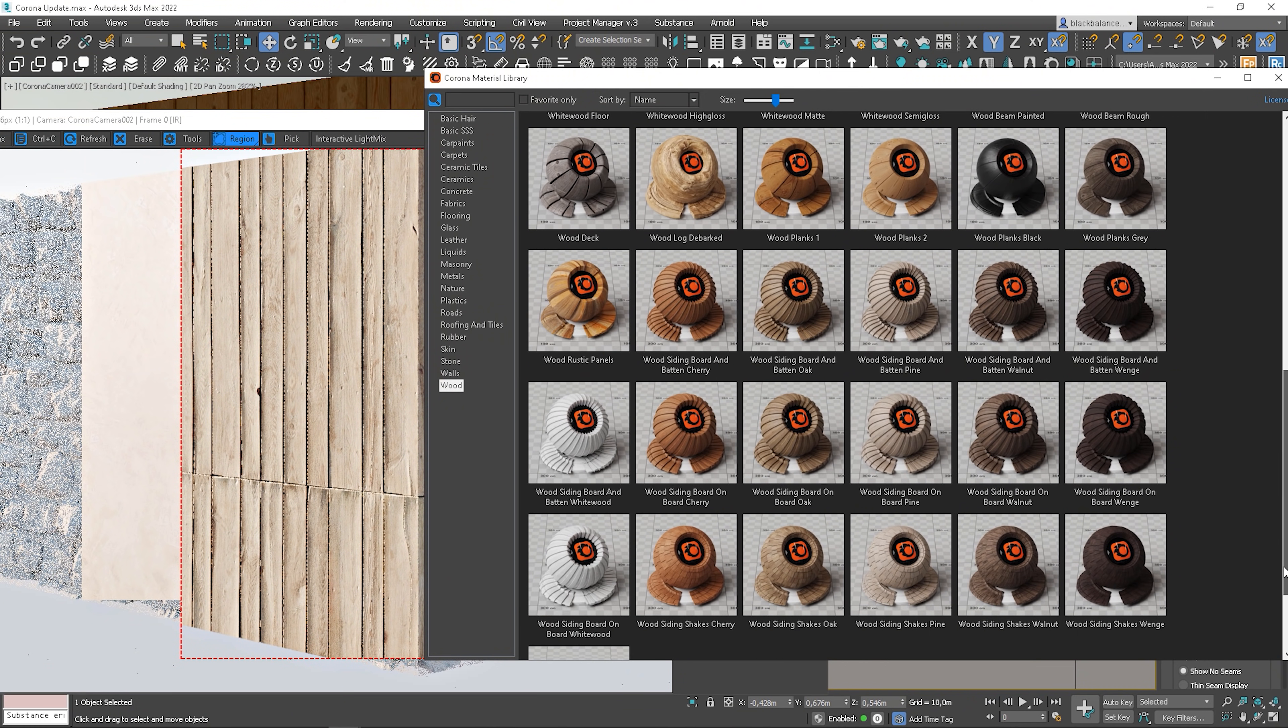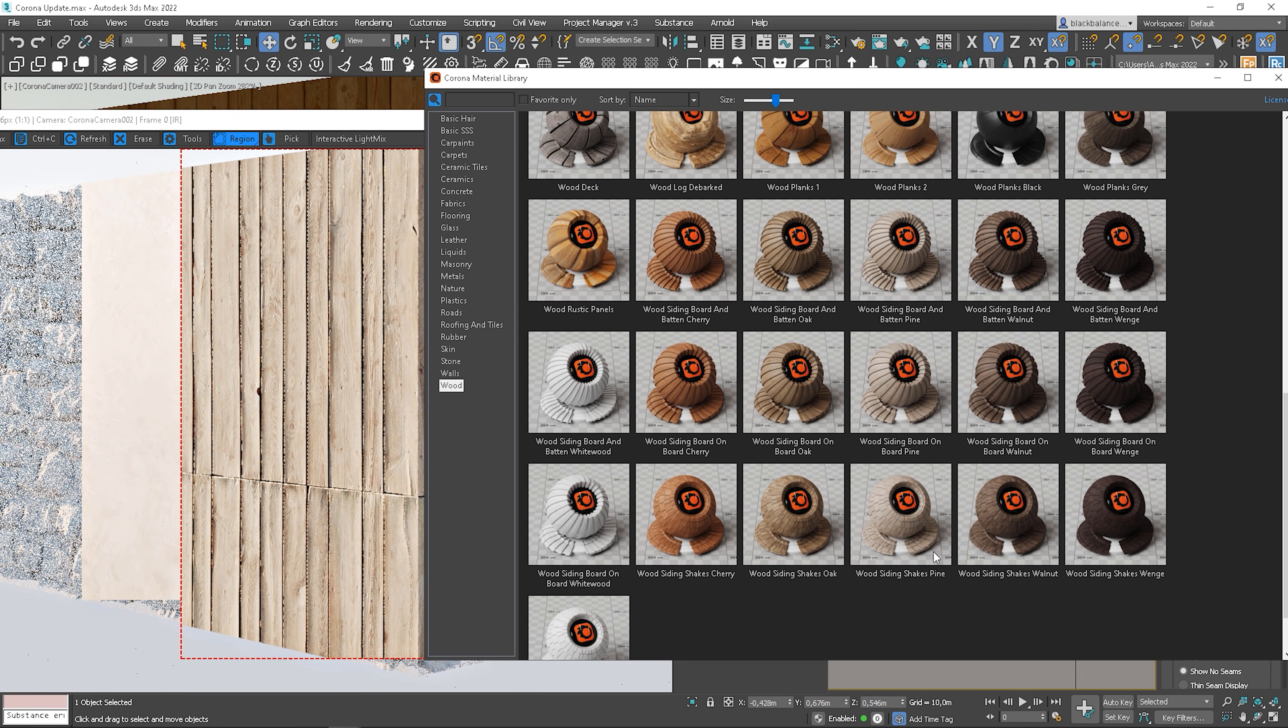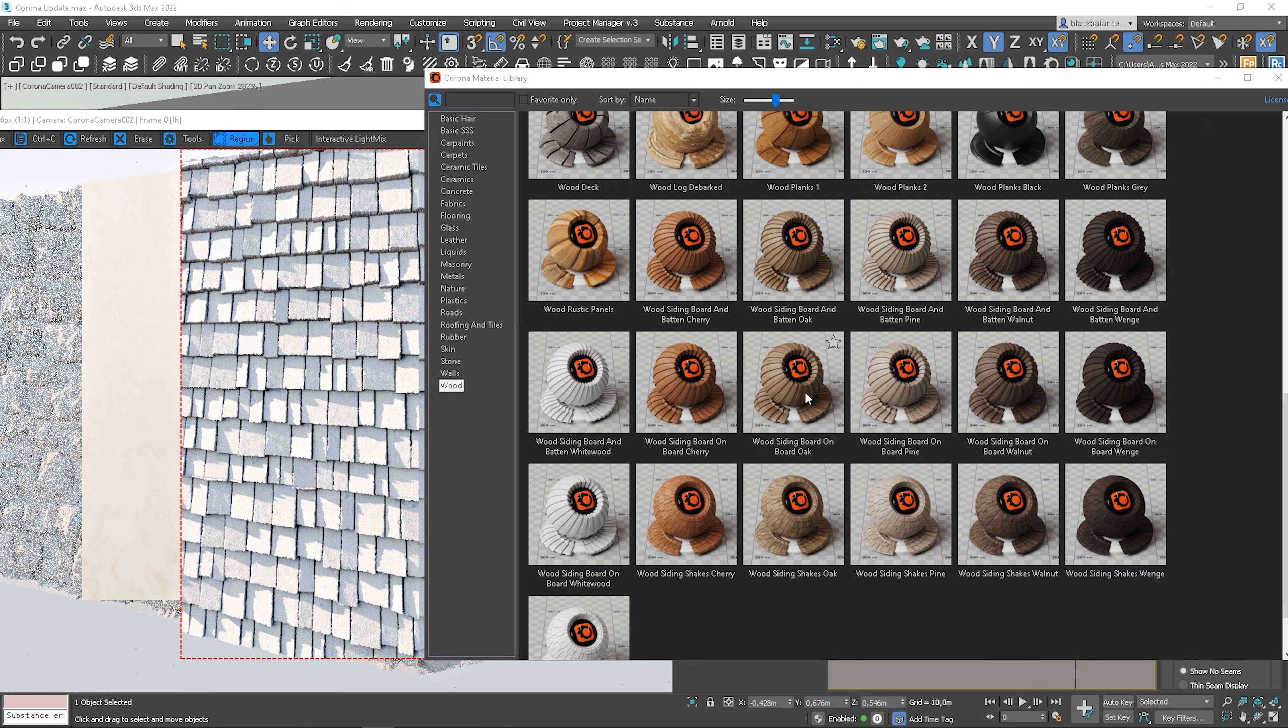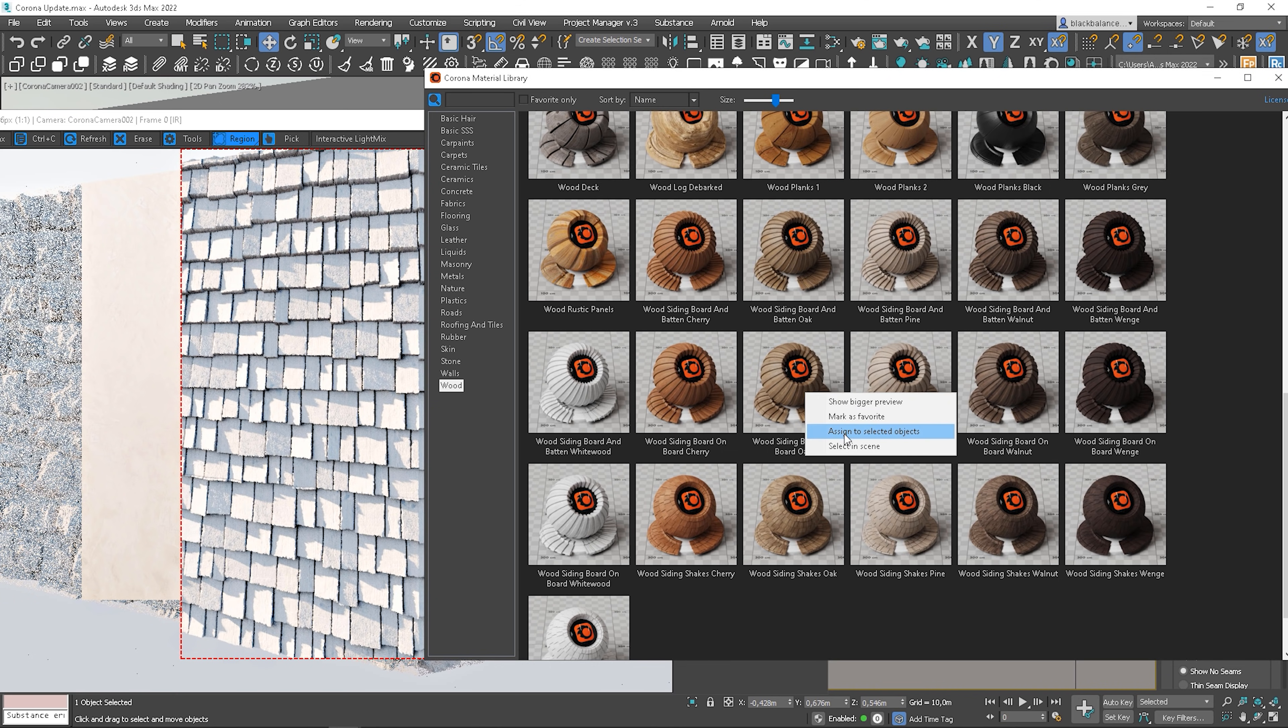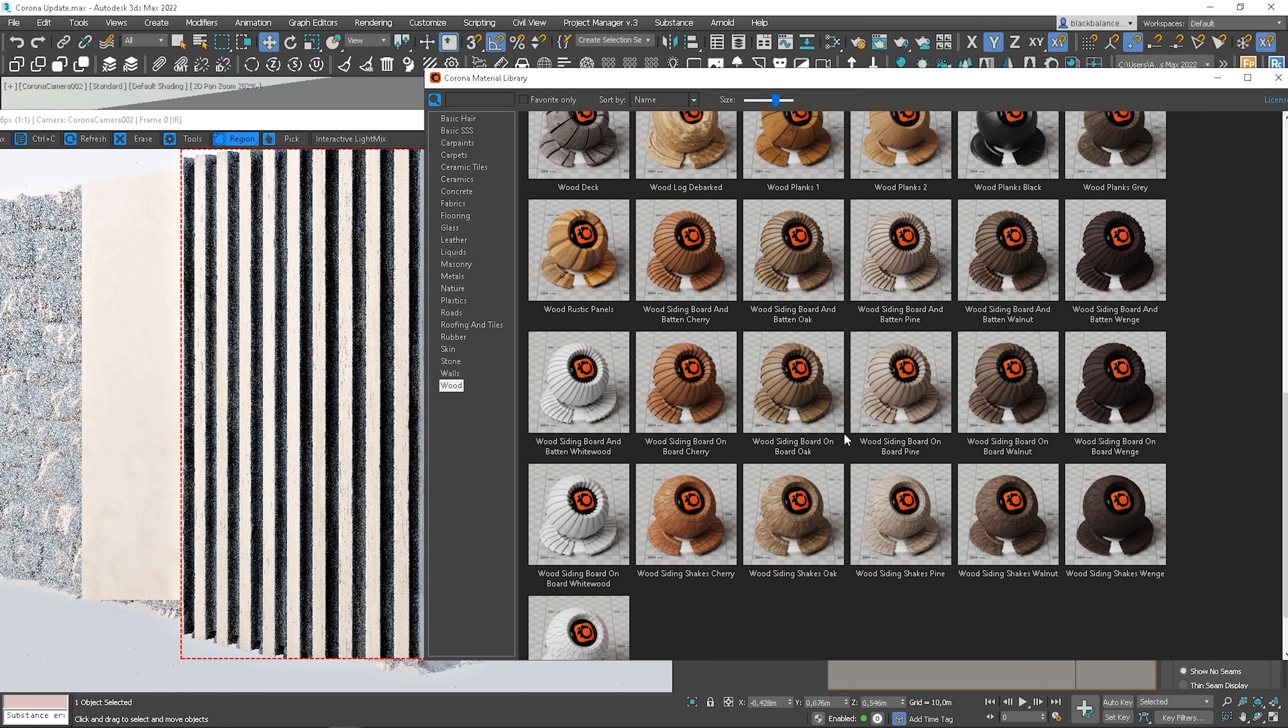Let me show you some boots. Let's see. Nice. By the way, they improved the displacement in Corona 7. It's more detailed.